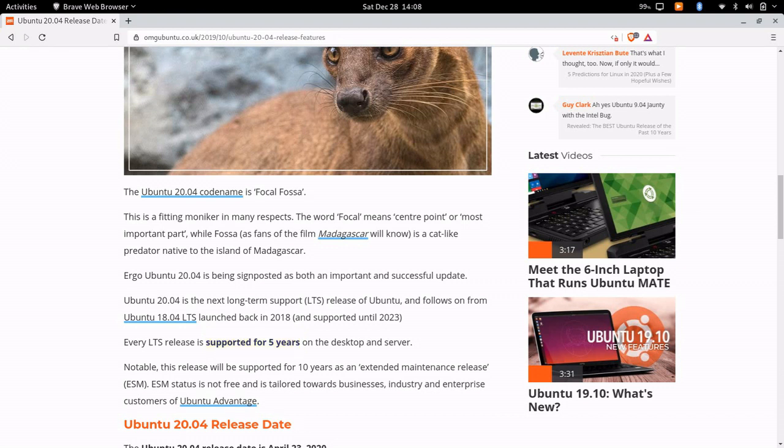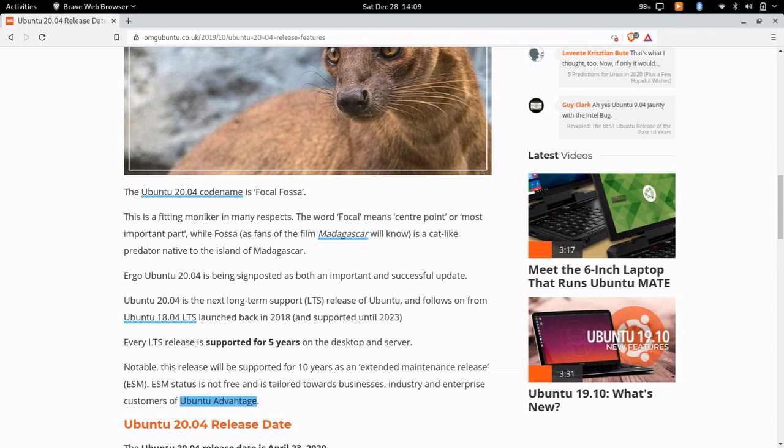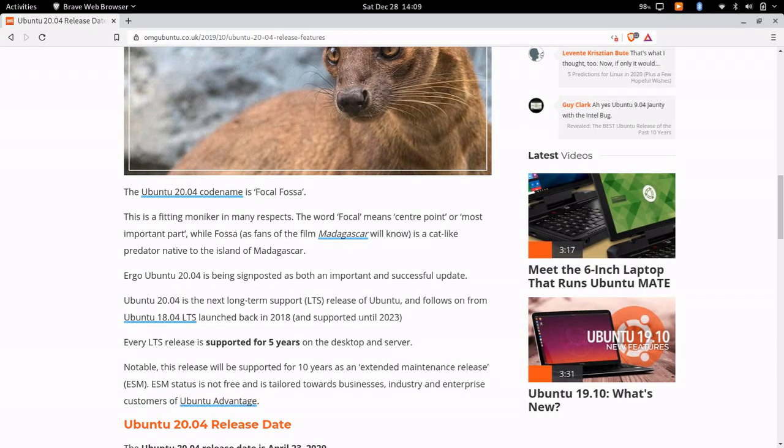But this is also an ESM release - Extended Support Maintenance release - which is a paid feature of Ubuntu which allows businesses, enterprise solutions, and even home users if you want to pay for it to get five more years of support. The last ESM release was 14.04 and now we're here with 20.04 with another extended support and maintenance release through the Ubuntu Advantage program.